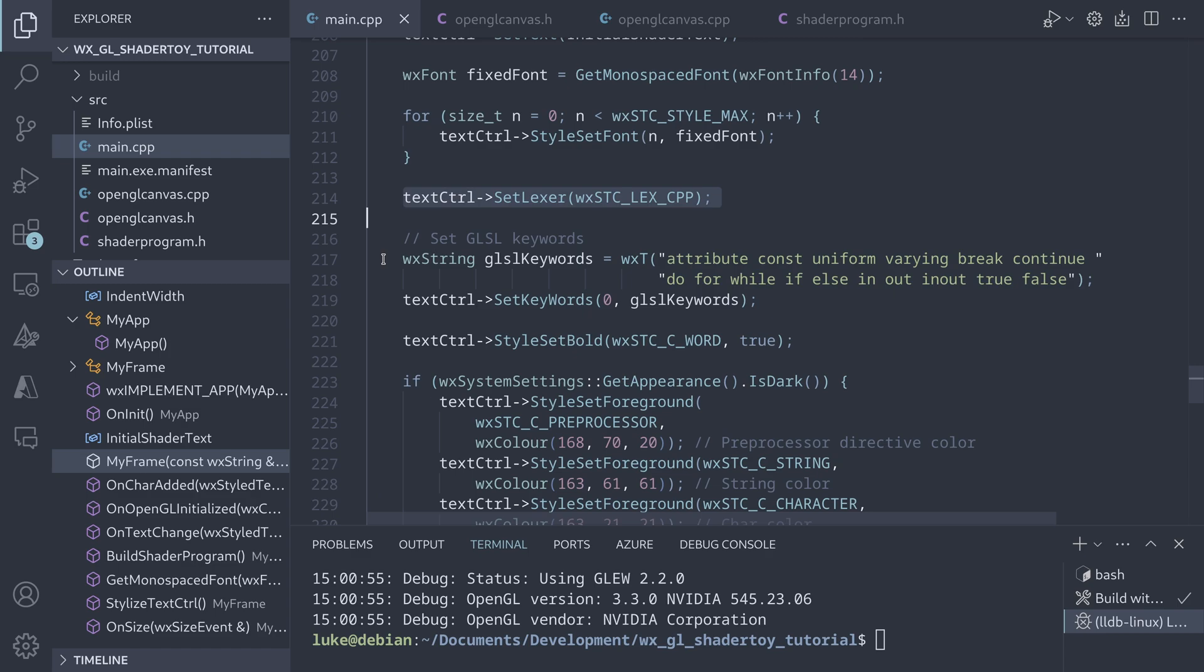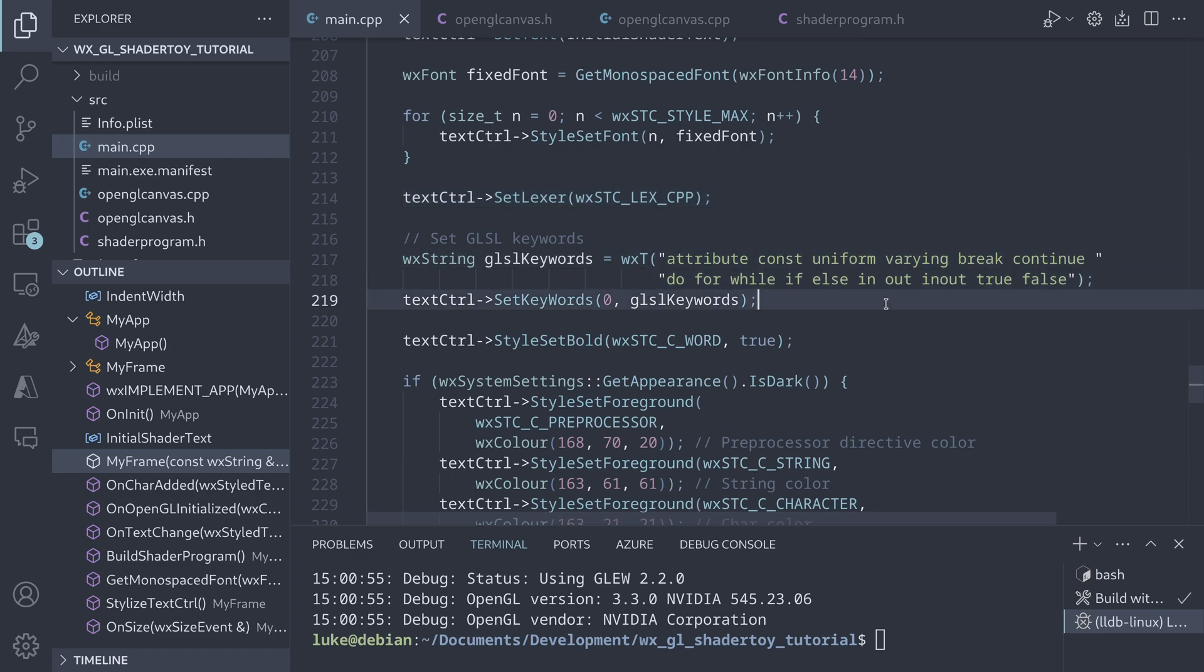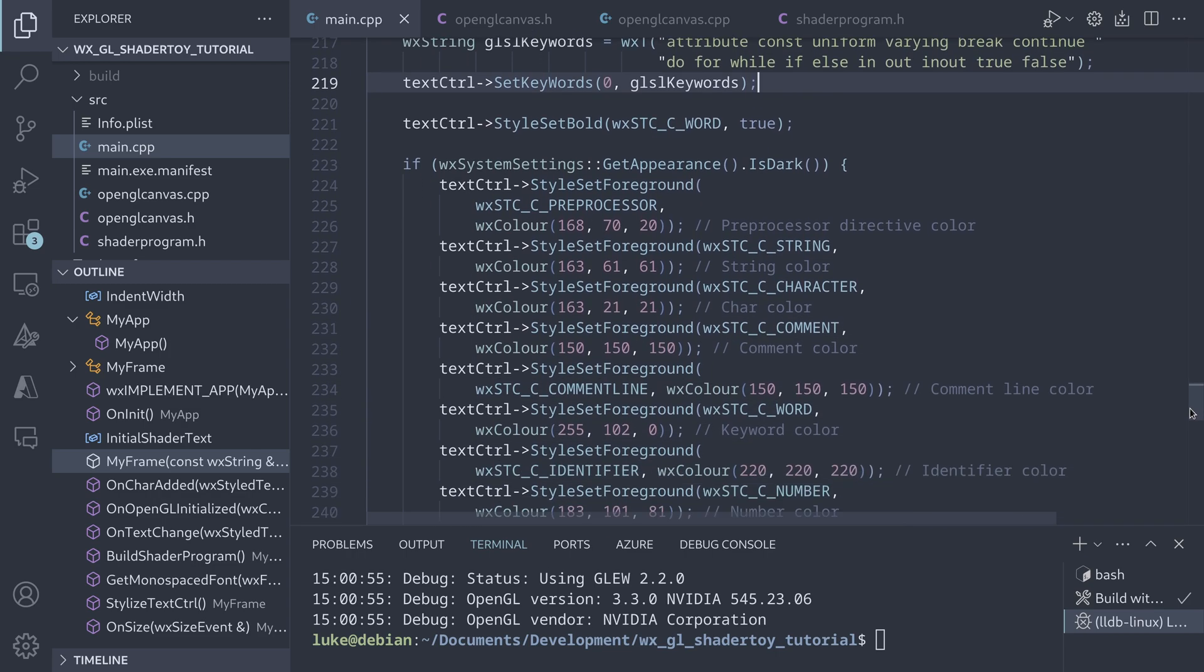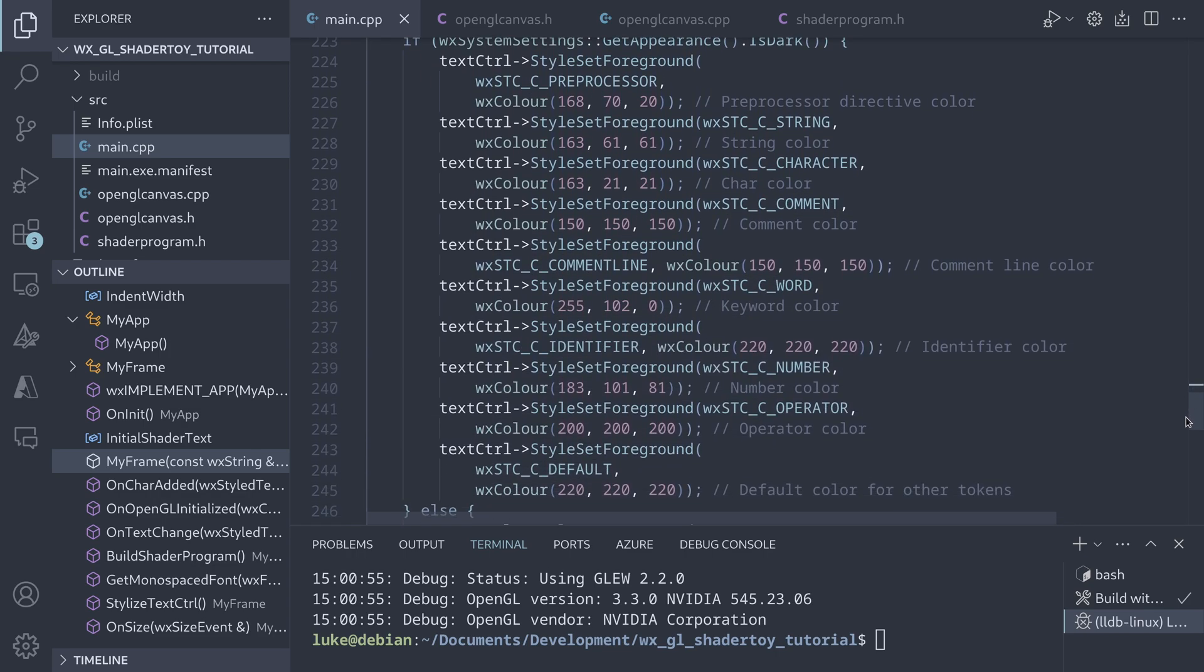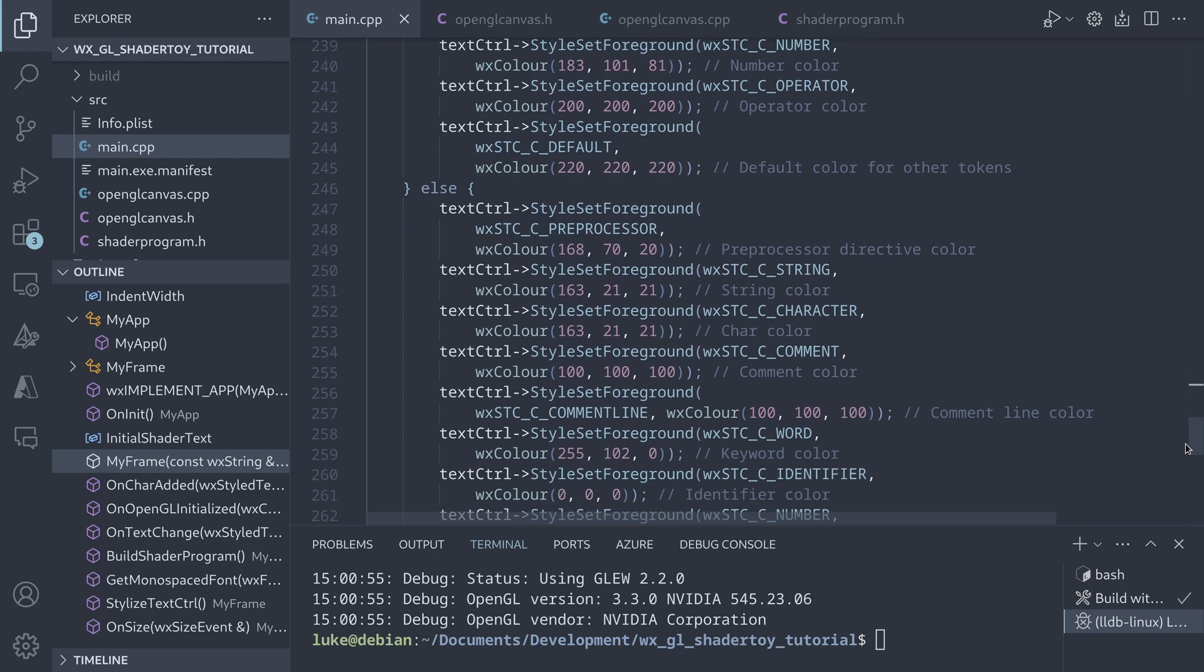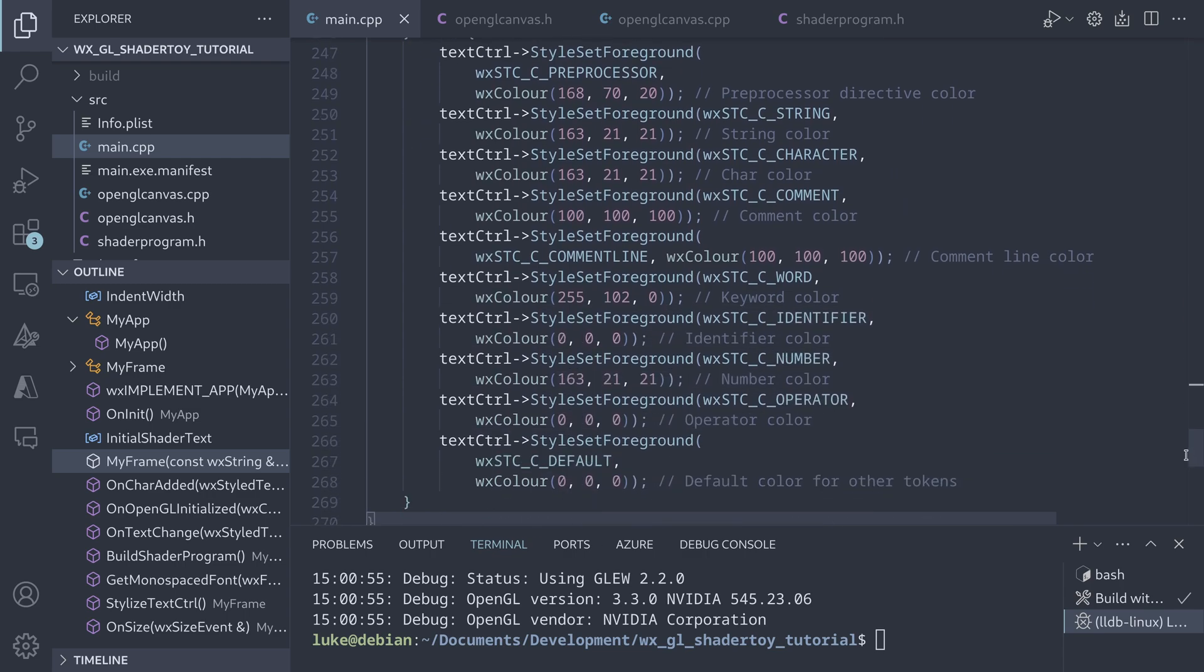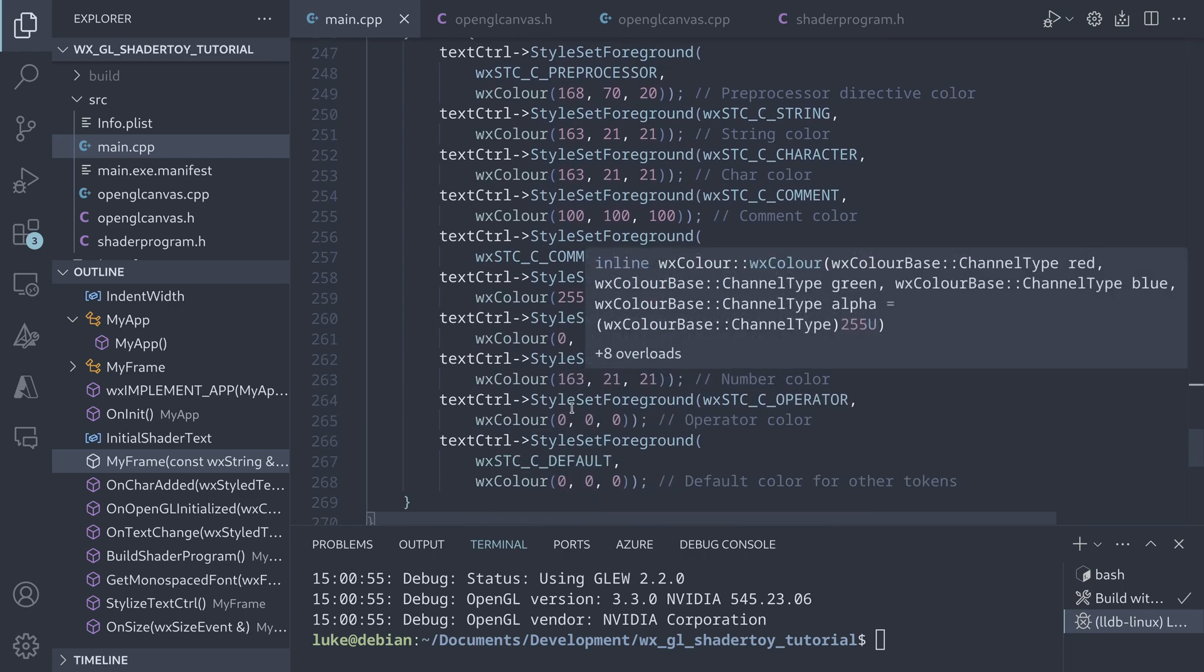Since OpenGL shader language is similar to C++, we choose CPP here. We just need to specify the list of GLSL keywords and we have the syntax highlighting. Now we can set the colors of various code elements for both the dark and the light modes.